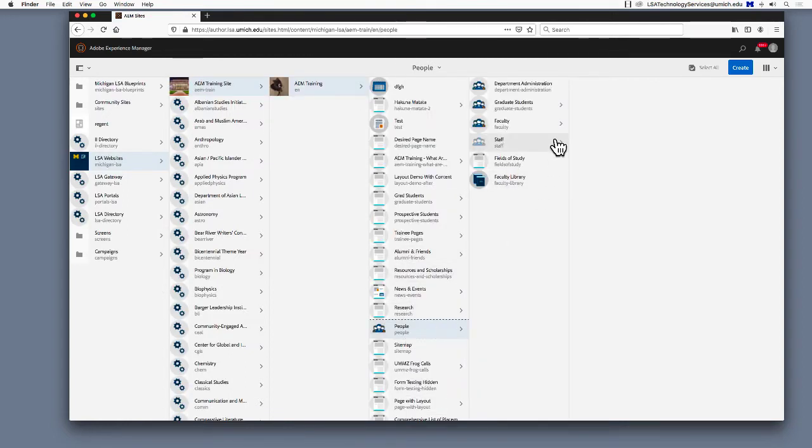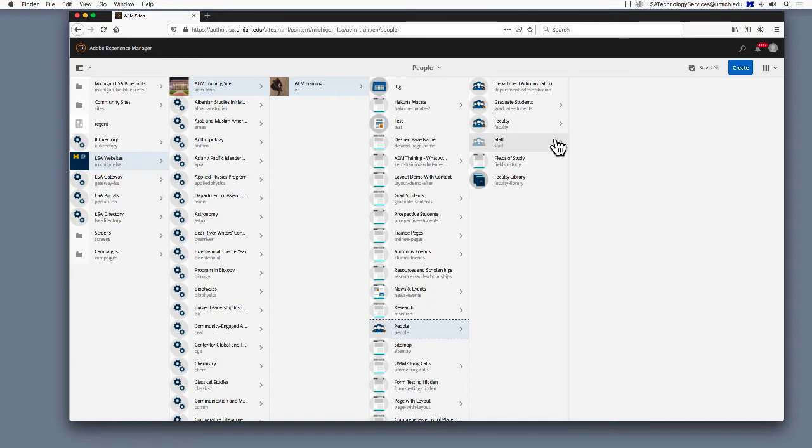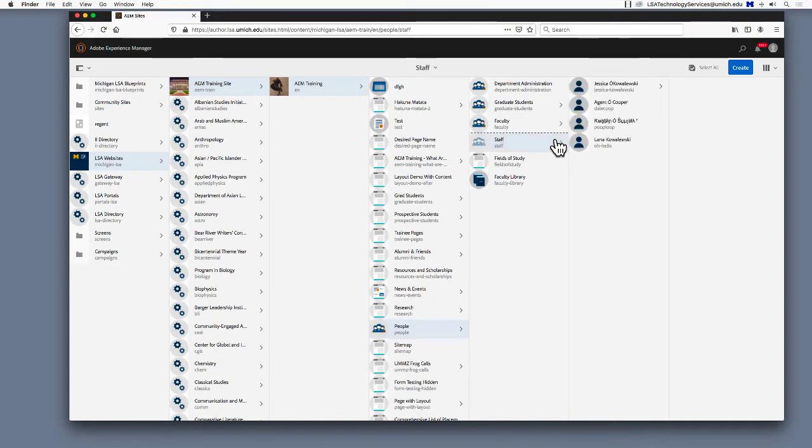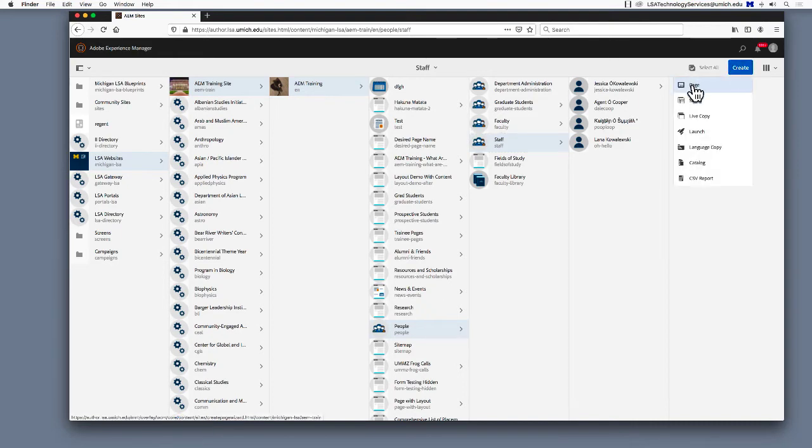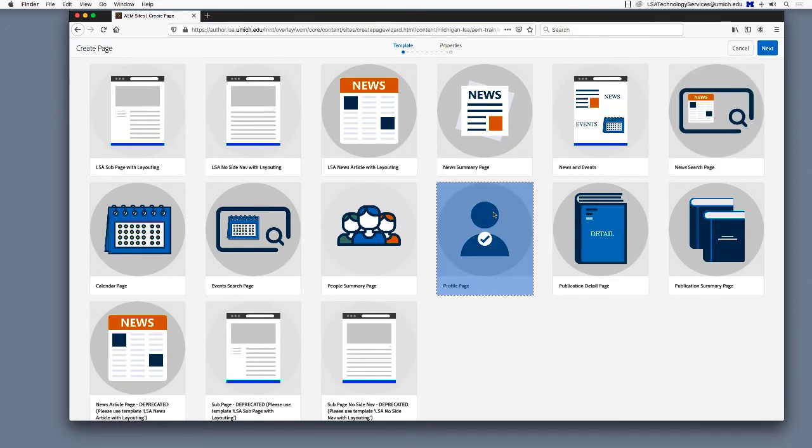A people profile page should be a child page of the appropriate people section. For example, a new professor will be a child of faculty, while a new admin partner would be staff. We're going to use Staff for this exercise. Once you've highlighted the appropriate parent page, select the blue Create button in the upper right corner. In the drop-down menu that appears, select Page. Choose the profile page template and click Next.